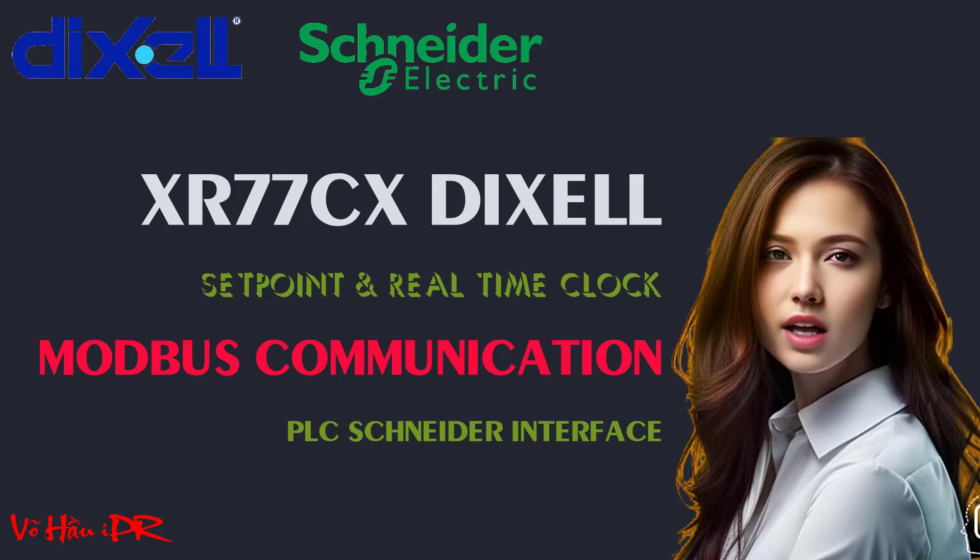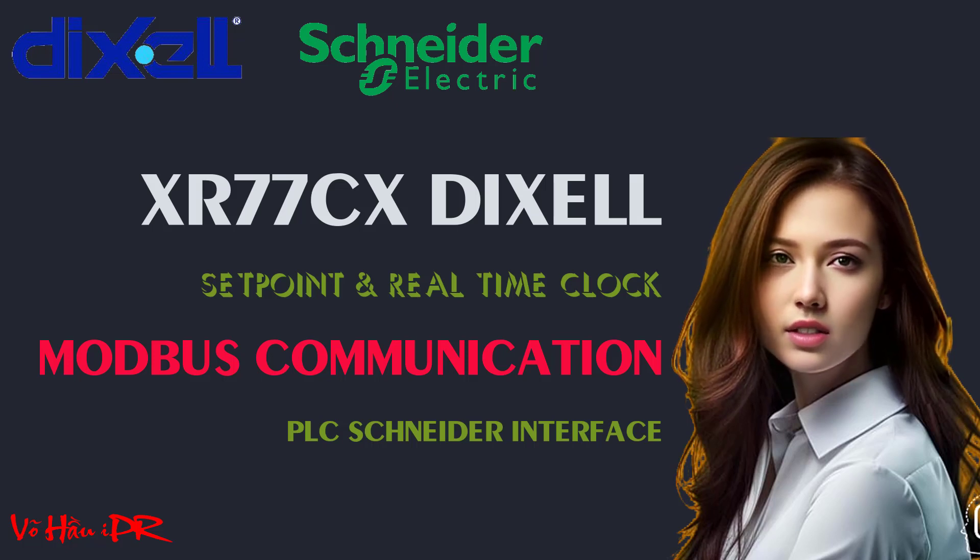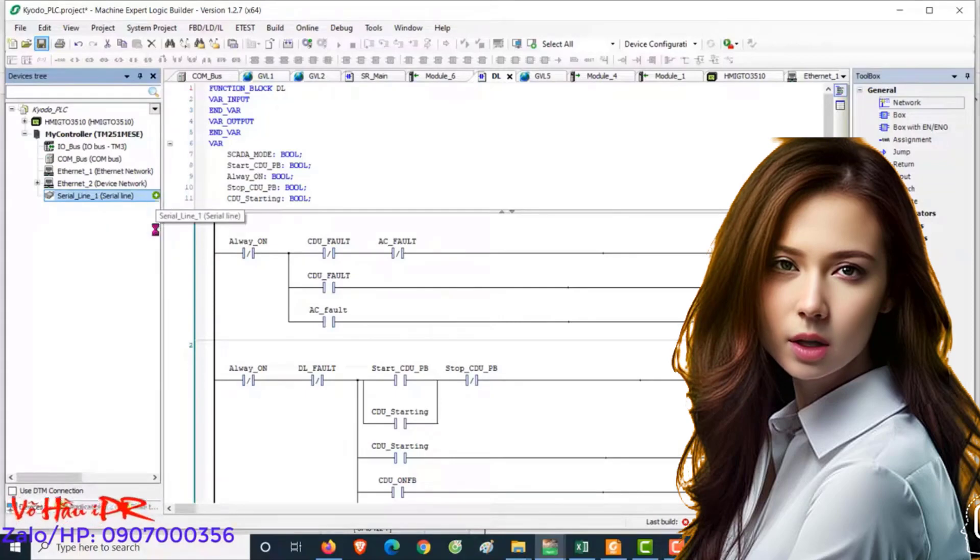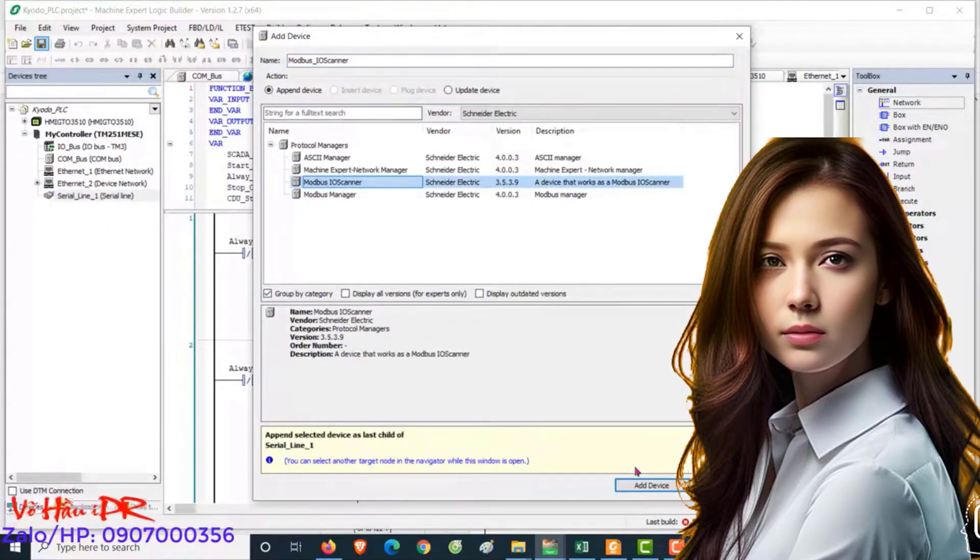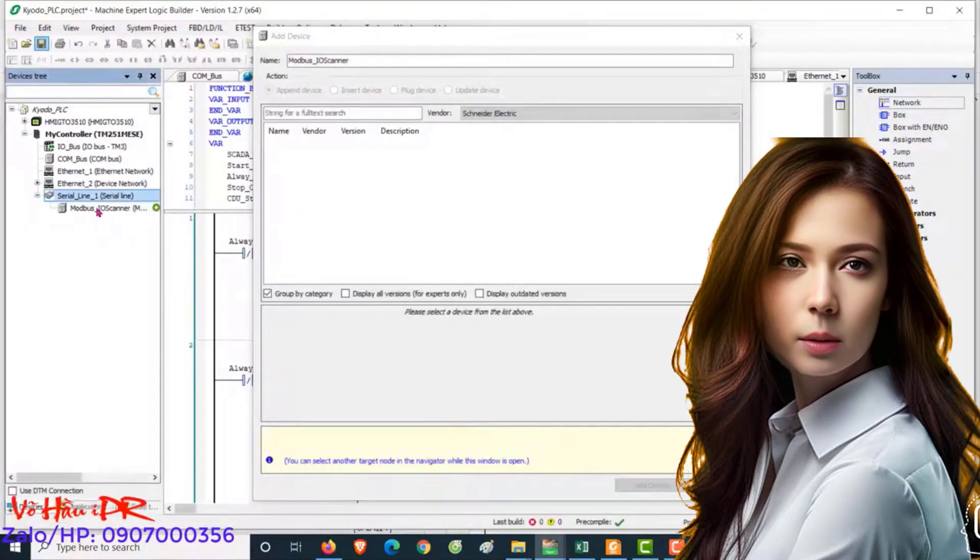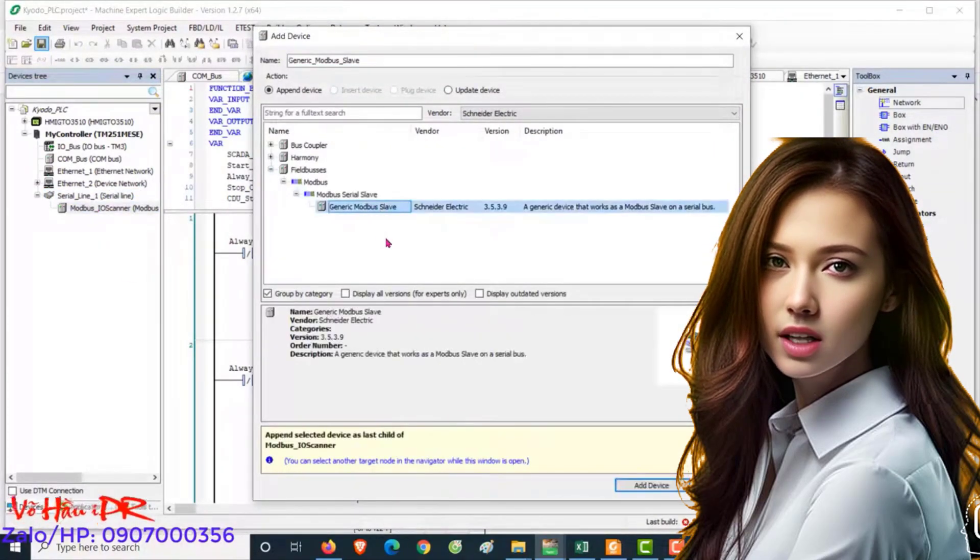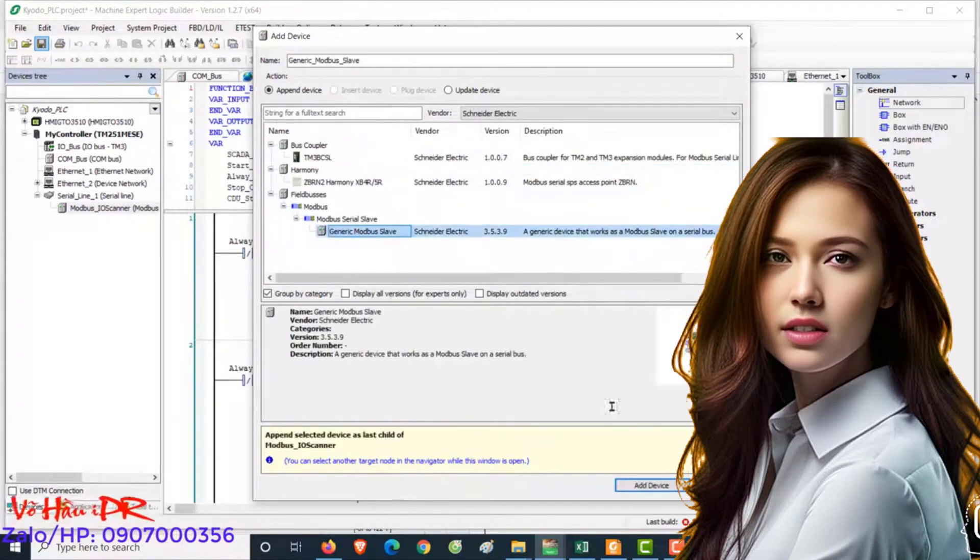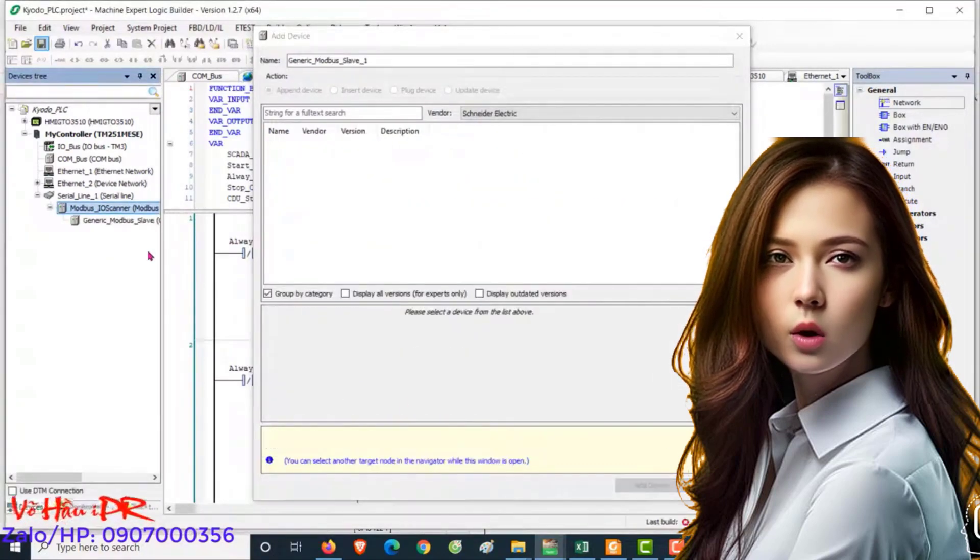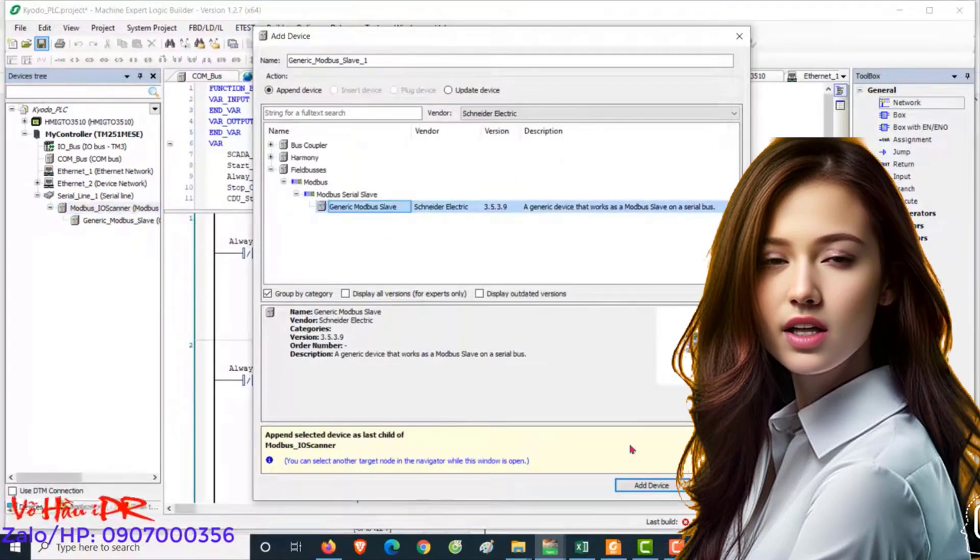How to map Modbus data from holding registers from XR77CX to a Schneider PLC. When mapping Modbus data from XR77CX to a Schneider PLC, it's important to ensure a smooth communication setup.